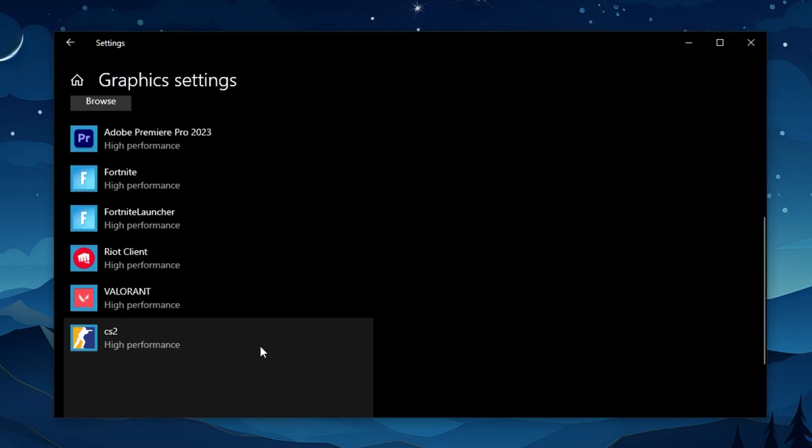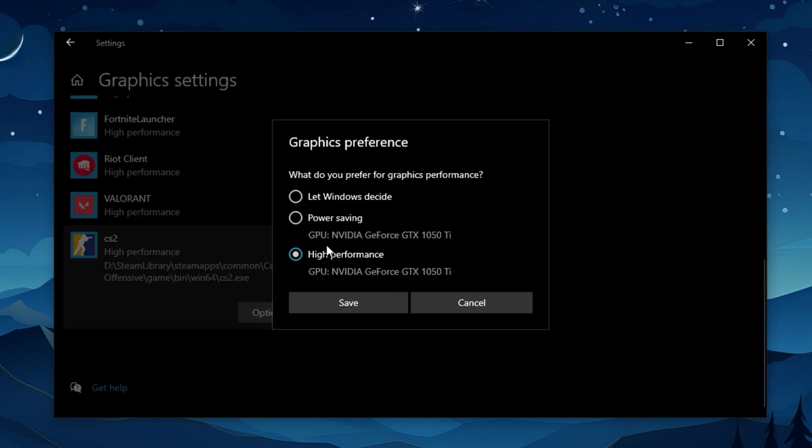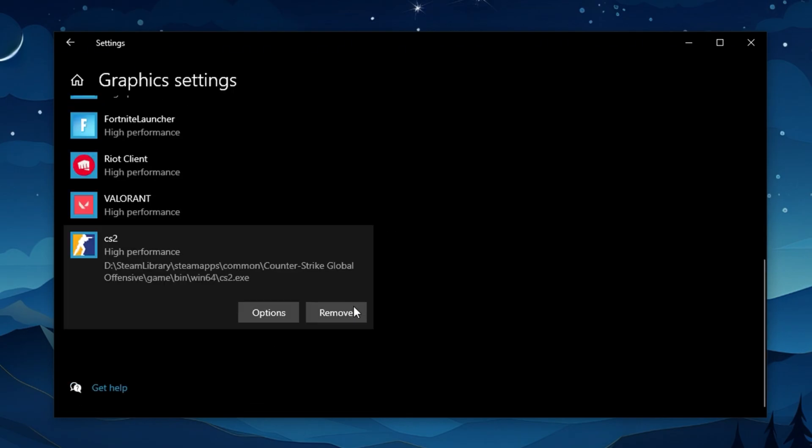Add it, then click Options, select High Performance, and hit Save. This forces Windows to dedicate more GPU power specifically to CS2, reducing performance dips and maintaining smoother gameplay during clutch rounds. With these simple yet powerful adjustments, you'll see CS2 running more reliably, with fewer slowdowns and a tighter, more responsive feel, even if you're playing on older or less powerful hardware.